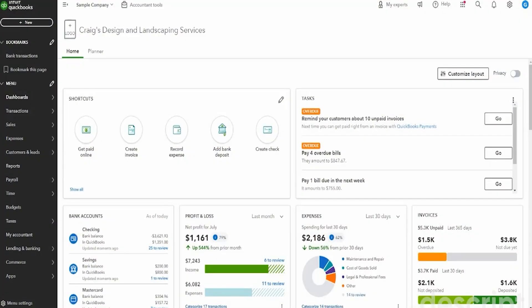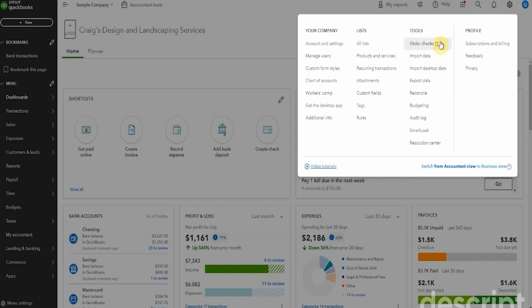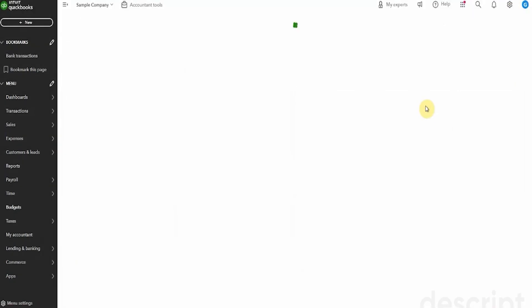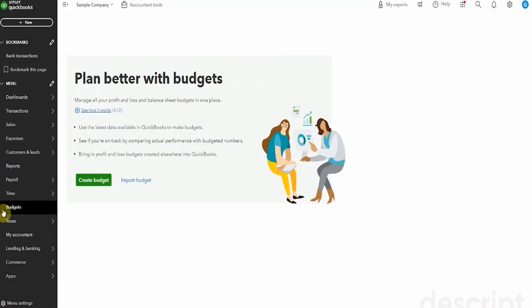Here we are, the sample company again, and budgets are up here at the gear icon on the top right. So we'll pop here to budgeting. Now, as you can see, we still have this option to create a budget, which is the way we used to do it before. I have a different video on that, super clunky. We're going to go to import budget.